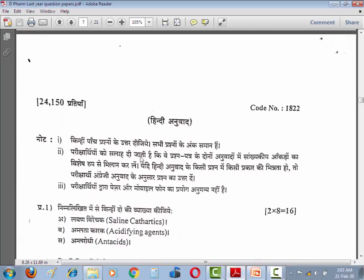Pharmaceutical Chemistry 1 ka ye Hindi anuvad hai — kinhi paanch prashnon ke uttar dijiye. Aur jaise aapko pehle salah di ja chuki hai: Hindi anuvad mein kisi prakar ki bhi galti ho, toh aap English version ke anusaar question ka uttar dijiye.